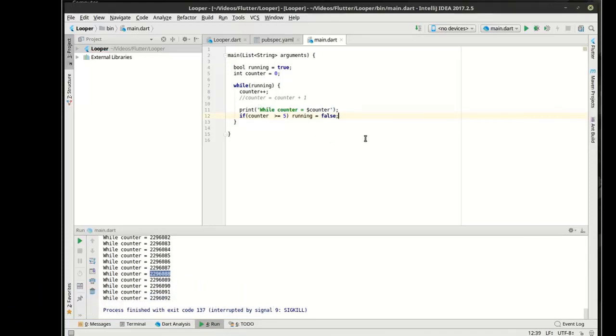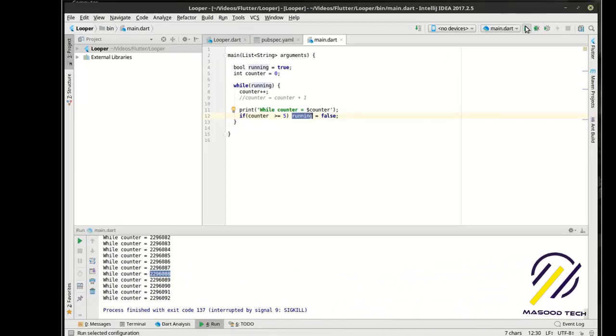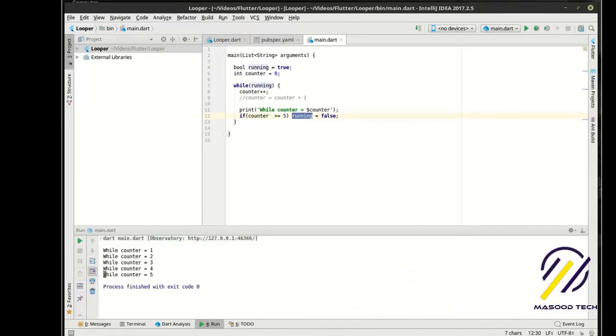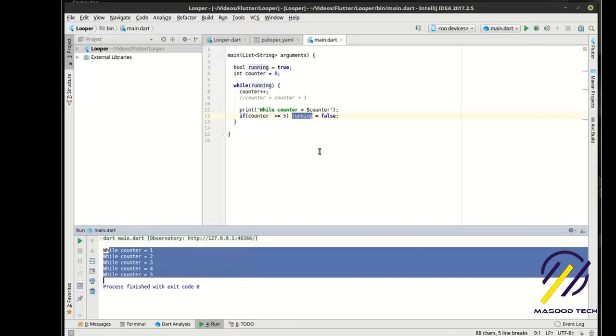So what we're really doing is we're saying, hey, stop running. But we tell it, hey, set this variable to stop running. Let's run that. And you can see it says while counter equal blah, blah, blah, down to five.